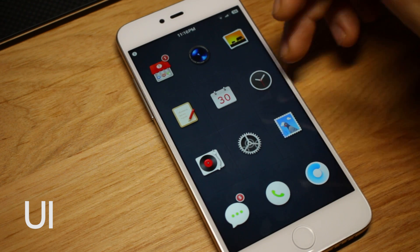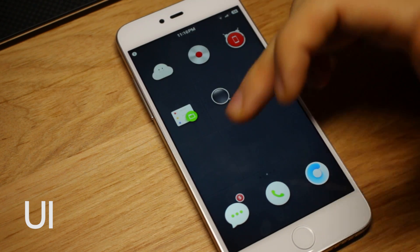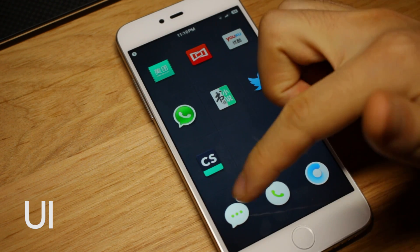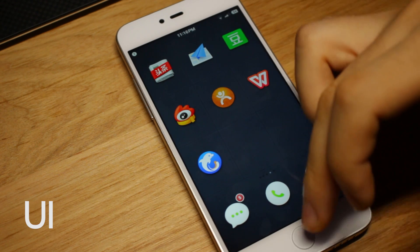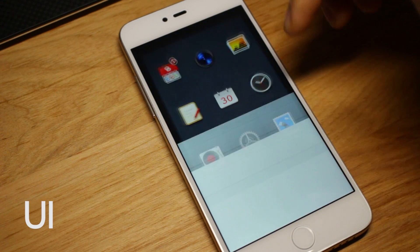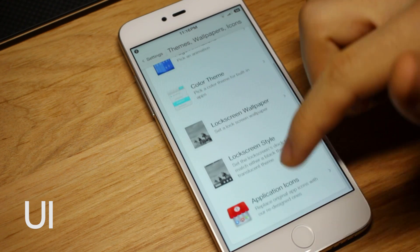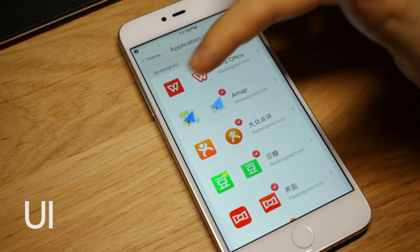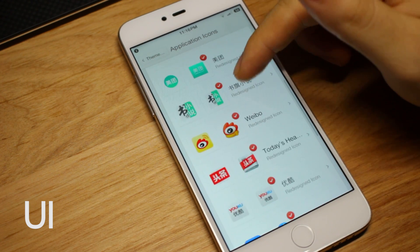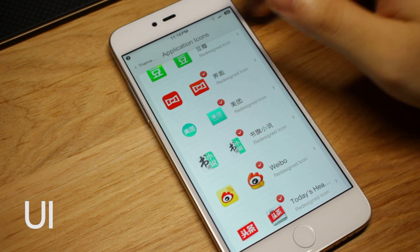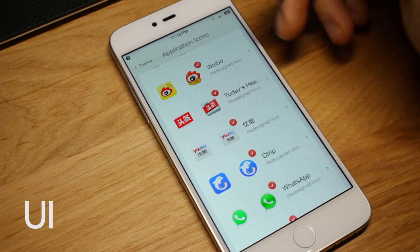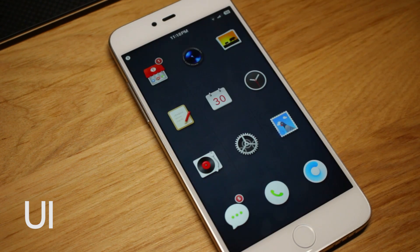The icon pack covers hundreds of apps, mainly domestic Chinese apps, but here I also have WhatsApp and Twitter. Just in case you don't like the icons provided, you can go to Settings and switch back to the default ones, one by one, without using a third-party launcher — so you have full control.